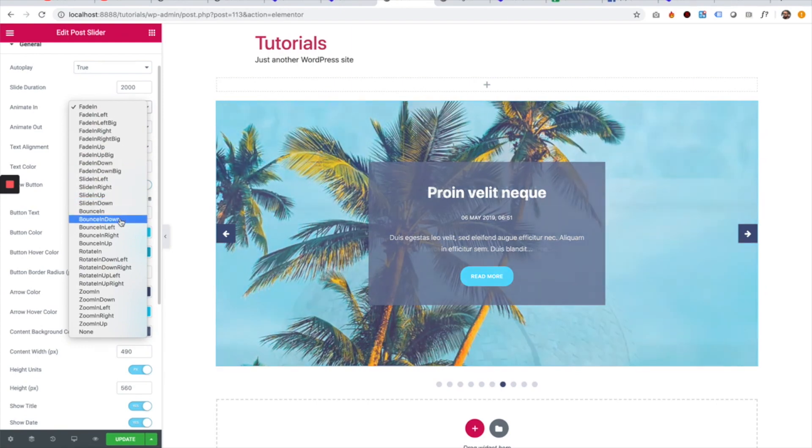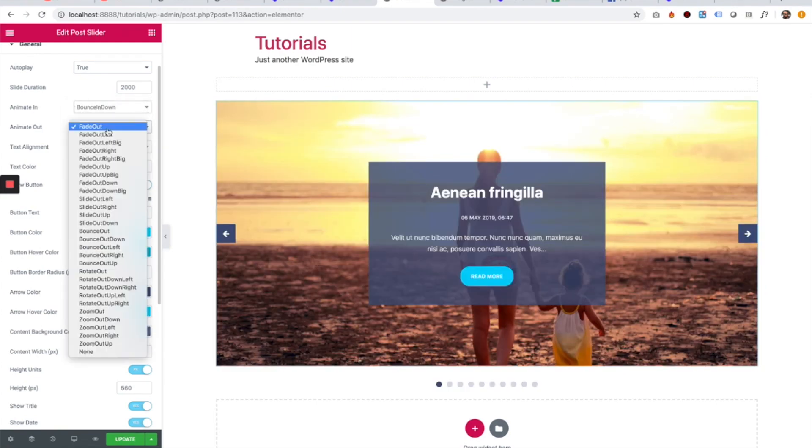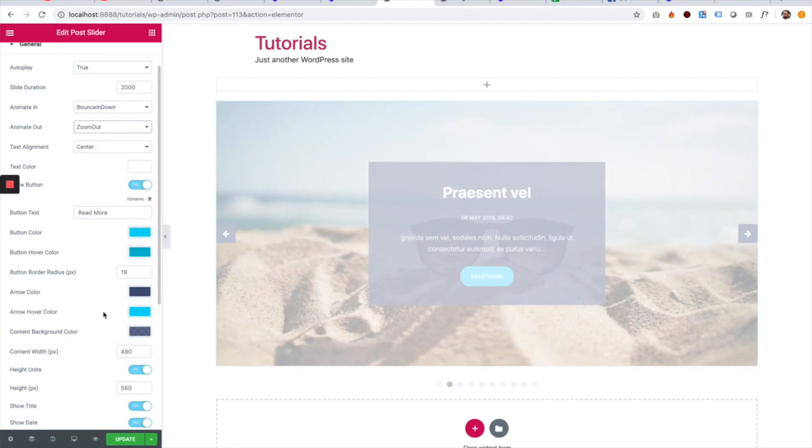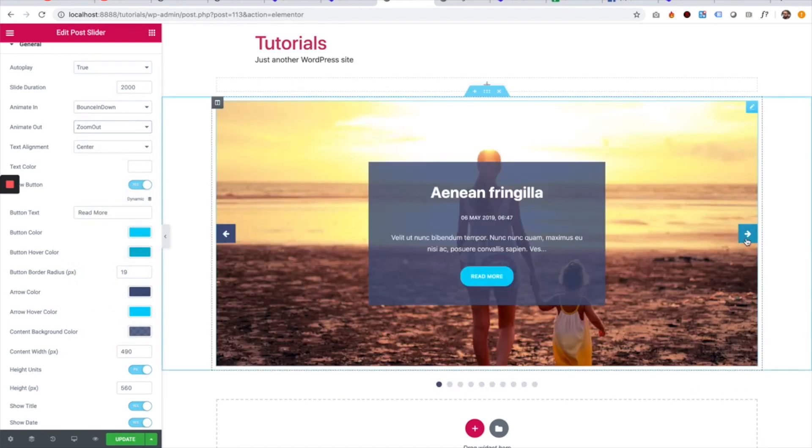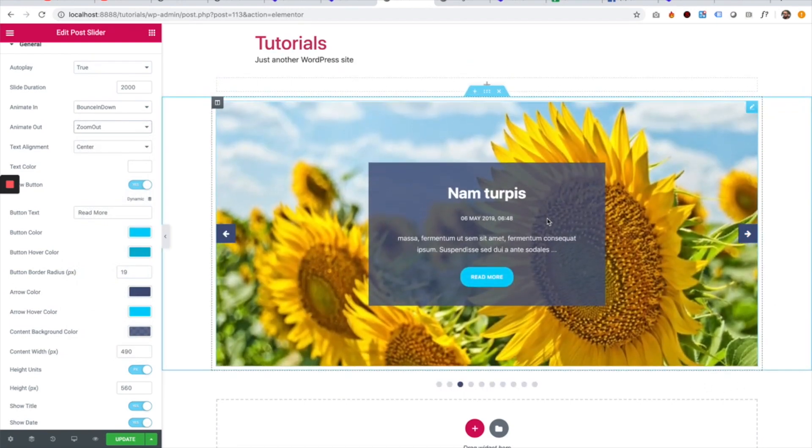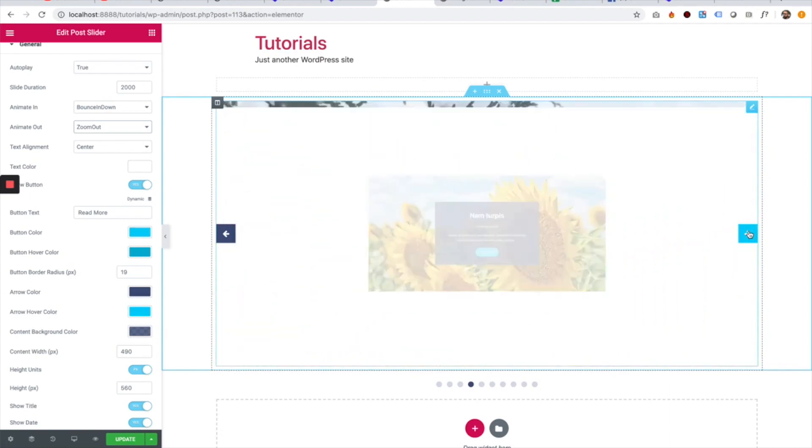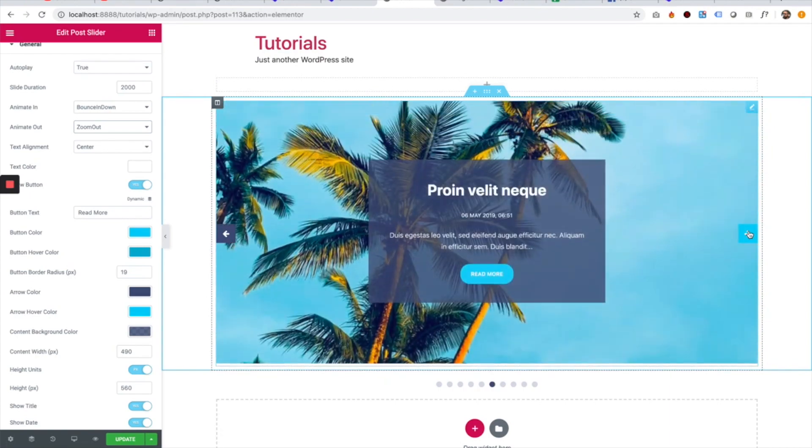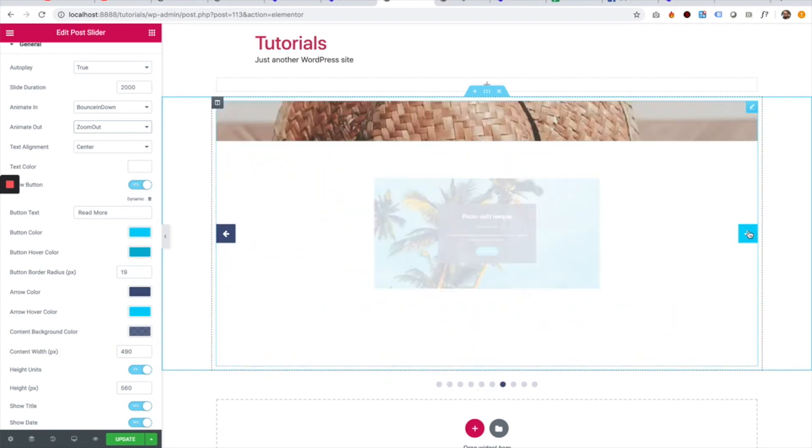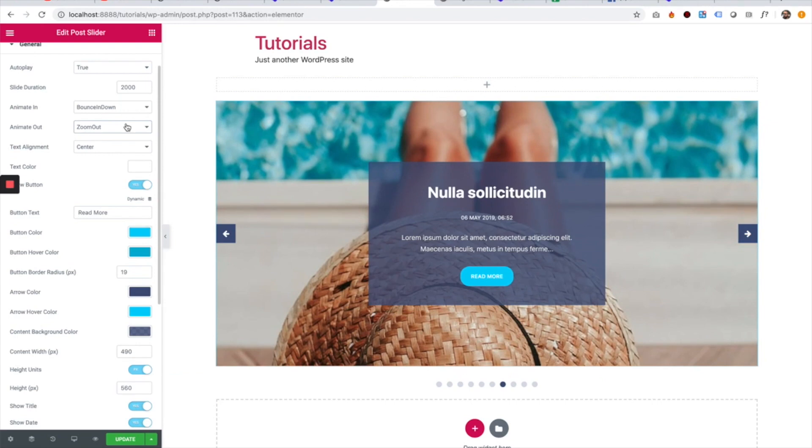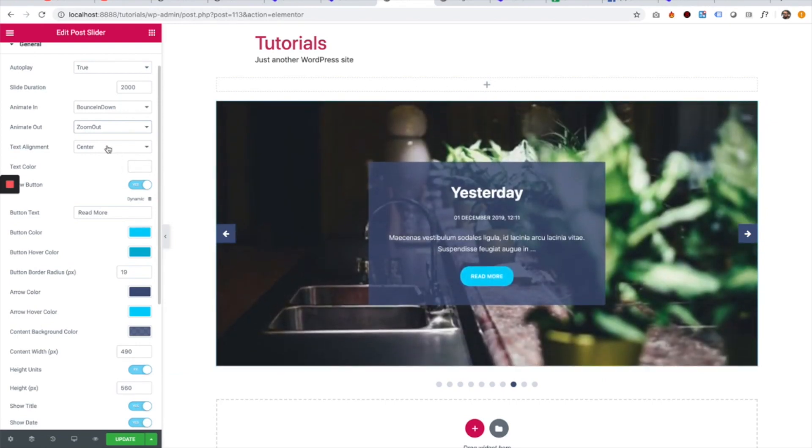I'm going to do bounce in down and zoom out. So look how cool that is. Bouncing in, zooming out. Super, super cool. You can play around with this to achieve any effect you want.